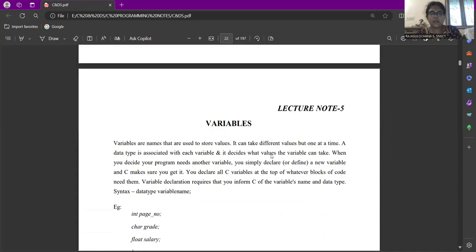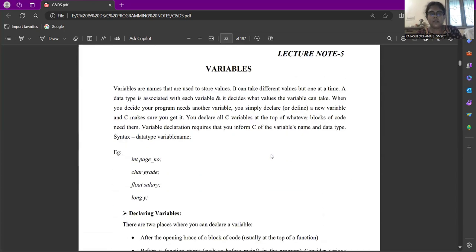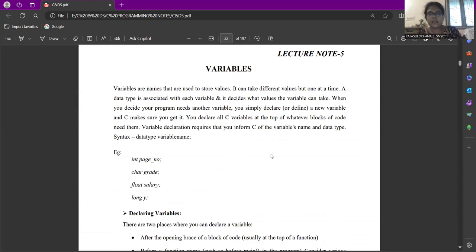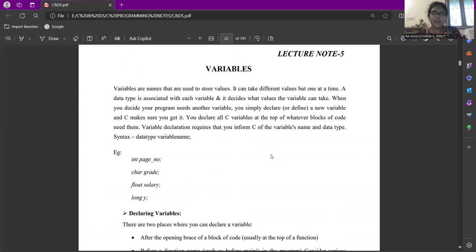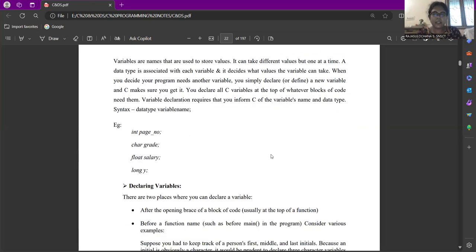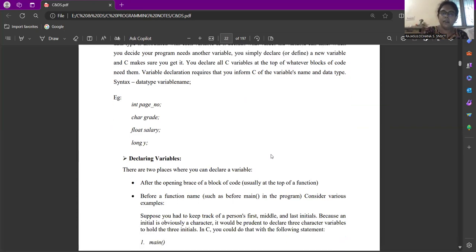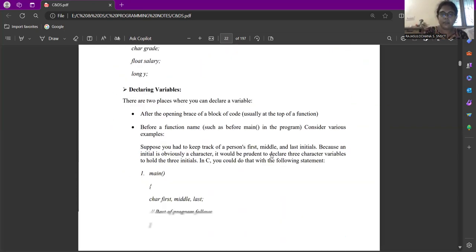Next are the variables. Variables are names that are used to store the values. It can take a different value but one at a time. Data type is associated with each variable and it decides what value the variable can take. When you decide a program needs another variable, you simply declare a new variable so that the program can make use of it. All the variables are declared at the top wherever block of code needs them. Variable declaration is the first step before you start writing the block of code. This is how you declare the variable data type followed by the variable name.